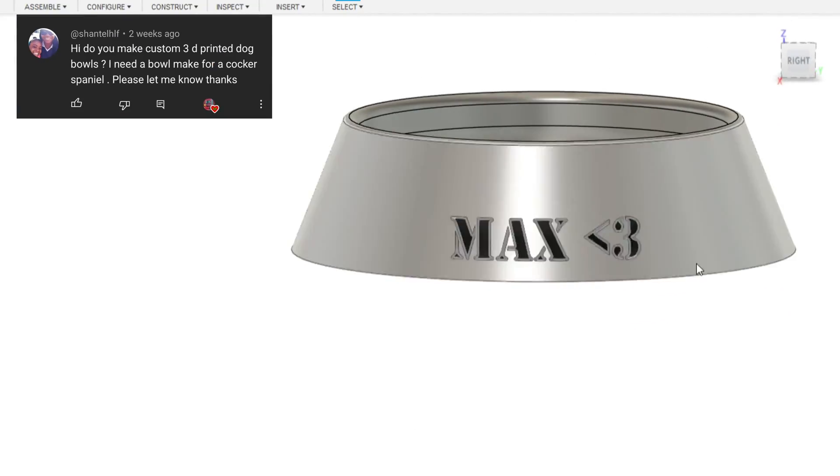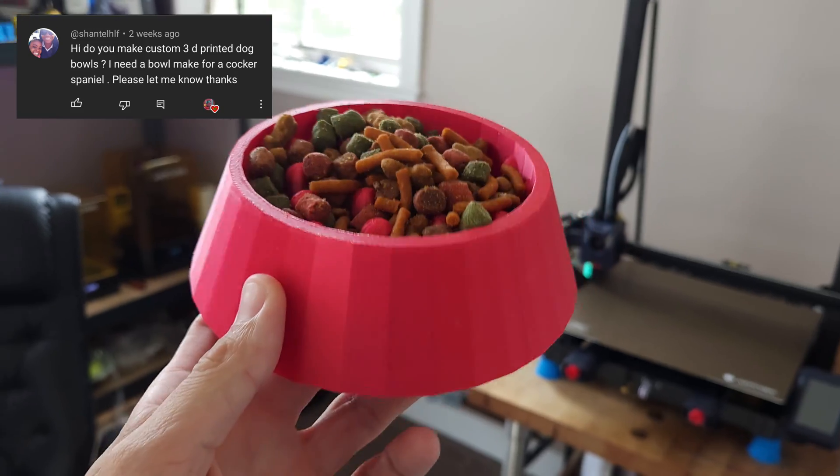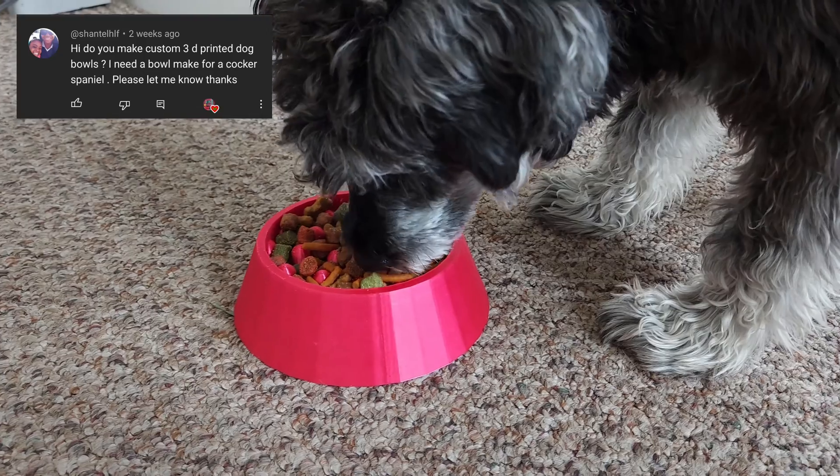So a couple days ago in the comment section one of you guys asked if we can 3D model and 3D print a dog bowl and that's exactly what we're doing today. Let's get started.